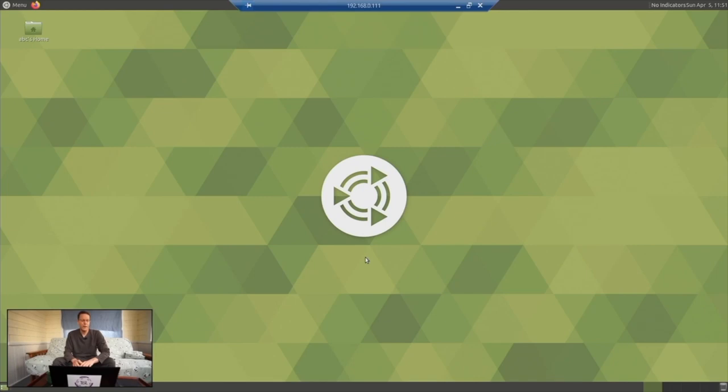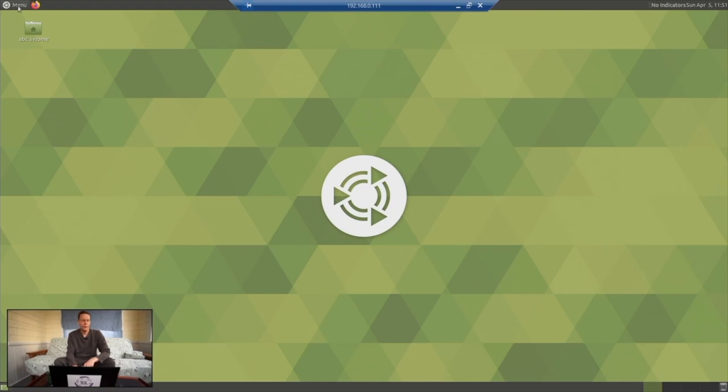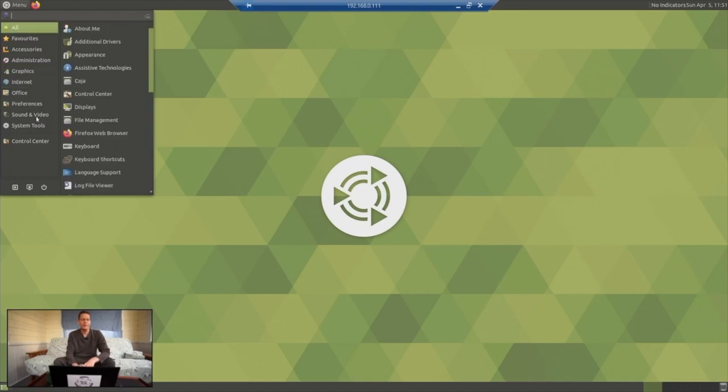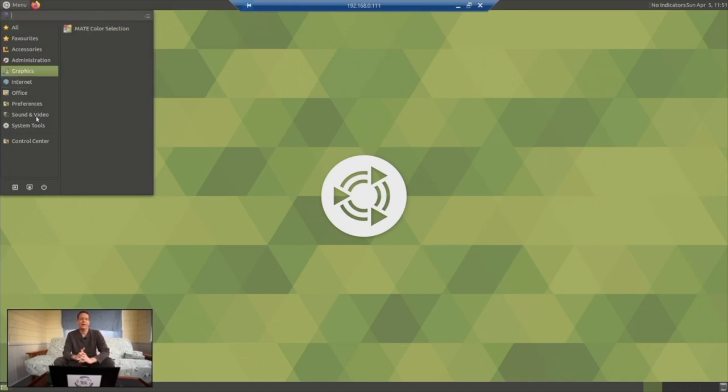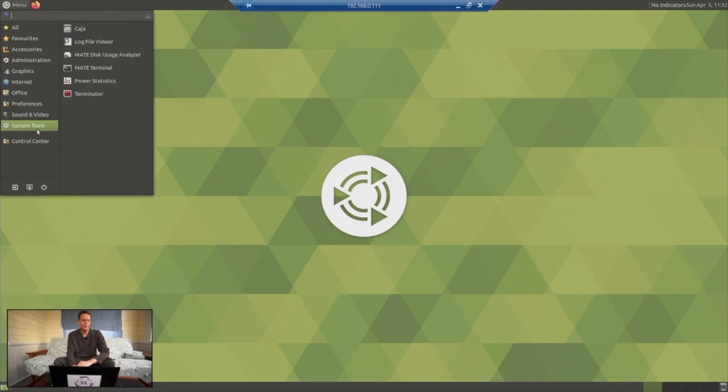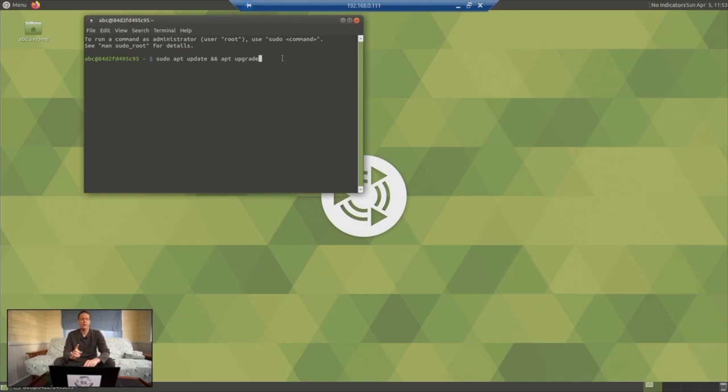Now here you can see that we're at the MATE desktop. Just a few things here. If you go to the menu, most of these things actually don't work, so you have to actually download them to get them to work. This is a very minimal install. If you want to update your system, you actually have to go to system tools, open a terminal. To update your system, you're going to have to type in 'sudo apt update && apt upgrade', and that will start upgrading your system for you.